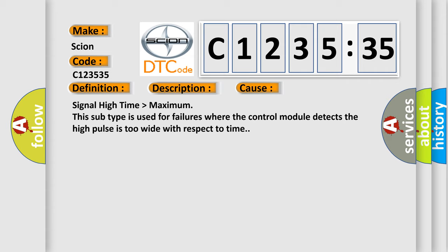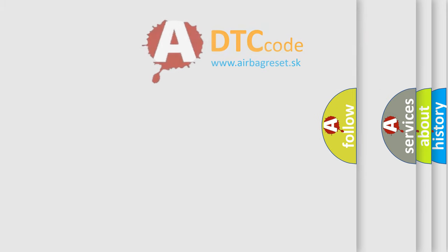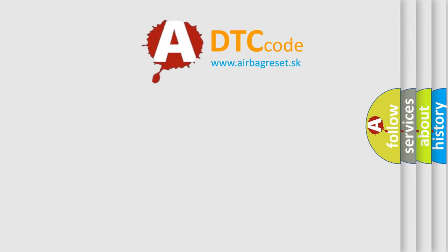This diagnostic error occurs most often in these cases: Signal high time higher than maximum. This subtype is used for failures where the control module detects the high pulse is too wide with respect to time.